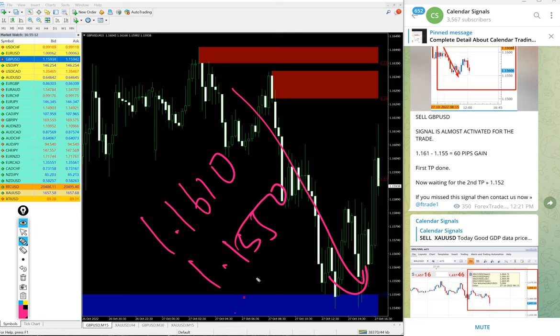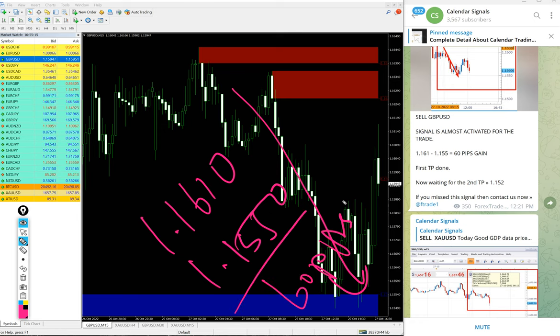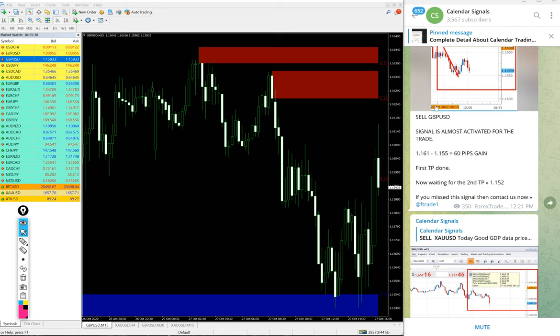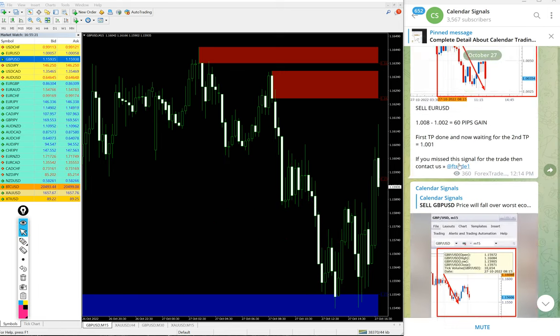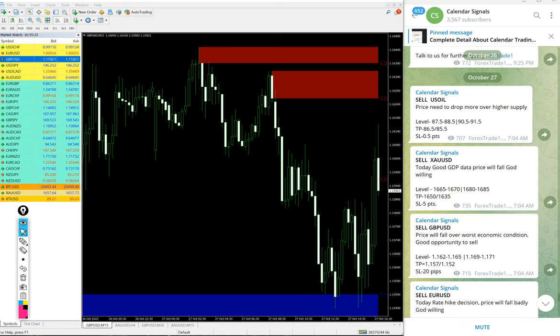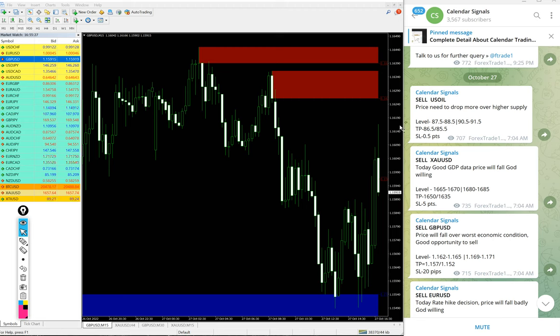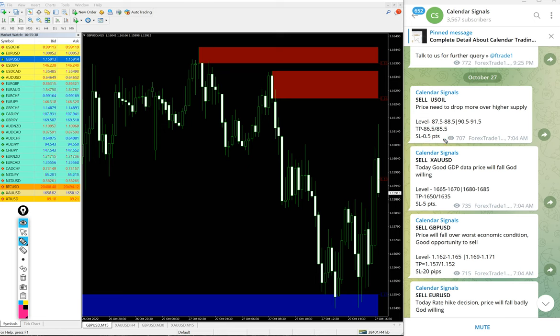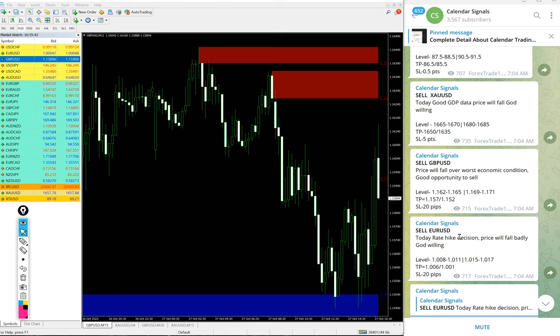We gave US Oil signal also today - sell US Oil. That is yet to perform. As of now it did not perform, but we will update it end of the day on this channel. Even if it is stop loss hit, we will mention it. Stop loss is always small, 0.5 points. But apart from US Oil, other three signals performed well.